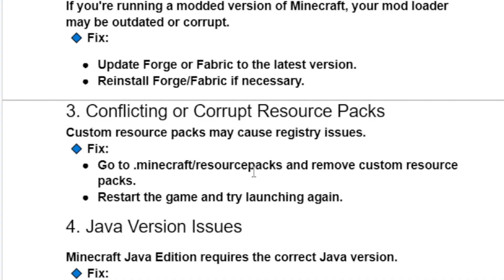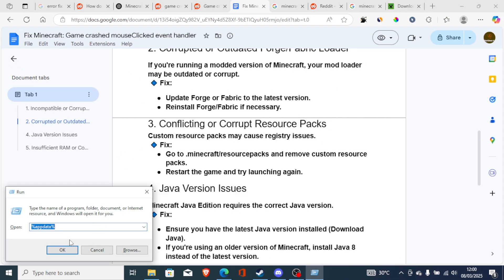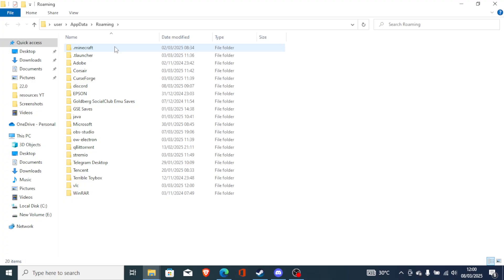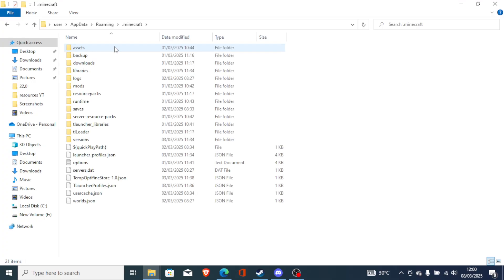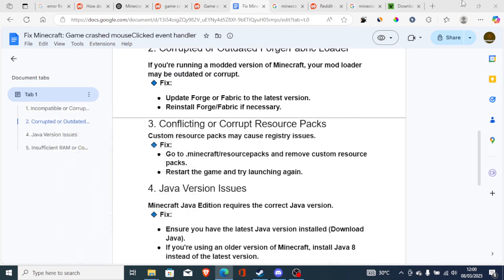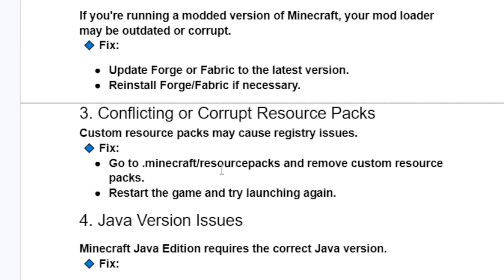Press Windows and R again, type %appdata%, and click OK. Look for the .minecraft folder and open it. Now look for the resource packs folder and open it. Remove the custom resource packs from that folder. Restart the game and try launching again to check if the issue has been resolved.